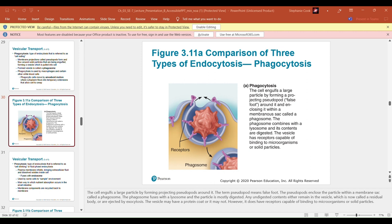Potassium is key to the resting membrane potential. Potassium diffuses out of the cell through potassium leakage channels down its concentration gradient. Negatively charged proteins inside the cell cannot leave, so the cytoplasmic side of the cell membrane becomes more negative. Because opposite charges attract, the positive potassium ions will be pulled back toward the cell.